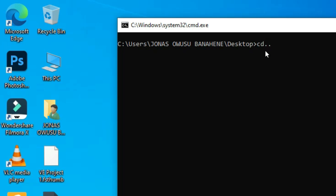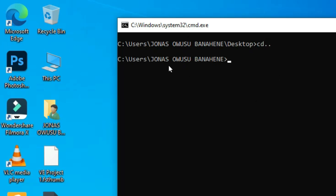When you type this command and hit the Enter key, this gets you access to the previous directory. If you have any operations or tasks you want to perform, you can do that in this particular directory. This is the first command.